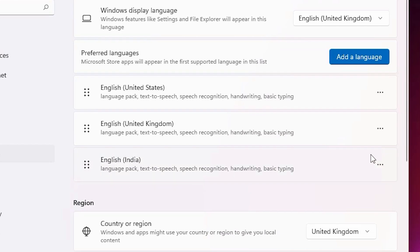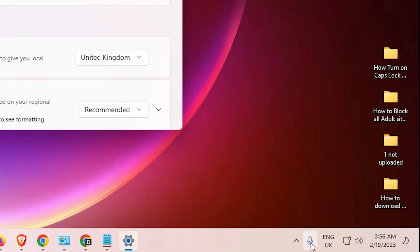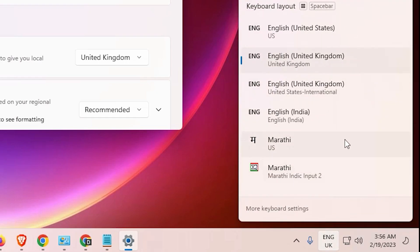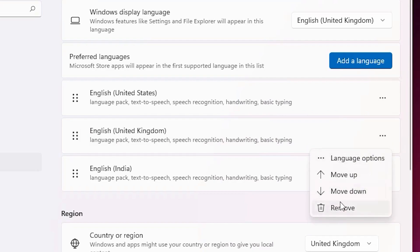If you have multiple keyboards, click on it and select Move Up — Move Up is very important. As soon as you move it up, you can find the keyboards on your taskbar. Click on the keyboard icon in the taskbar and select United States. If you want to remove the United Kingdom keyboard, you can remove it from there as well.